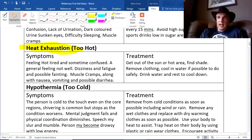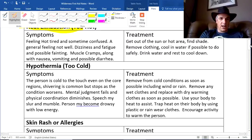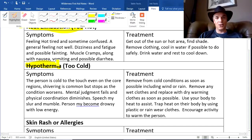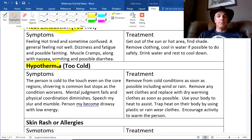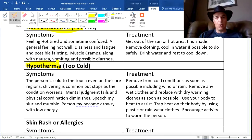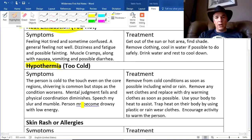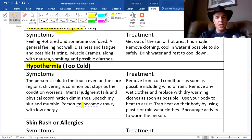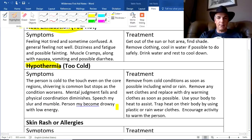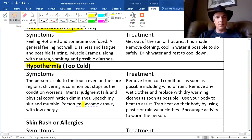The exact opposite is hypothermia — getting too cold, since we don't have the comfort of a cozy home. Symptoms include being cold to the touch at the core, often shivering — though shivering will stop as the condition worsens. Mental judgment usually fails and physical conditions diminish, so the person can't use fine motor skills, can't tie shoelaces, and their speech may slur. They may become drowsy with low energy — these are the more extreme signs before a person passes out.